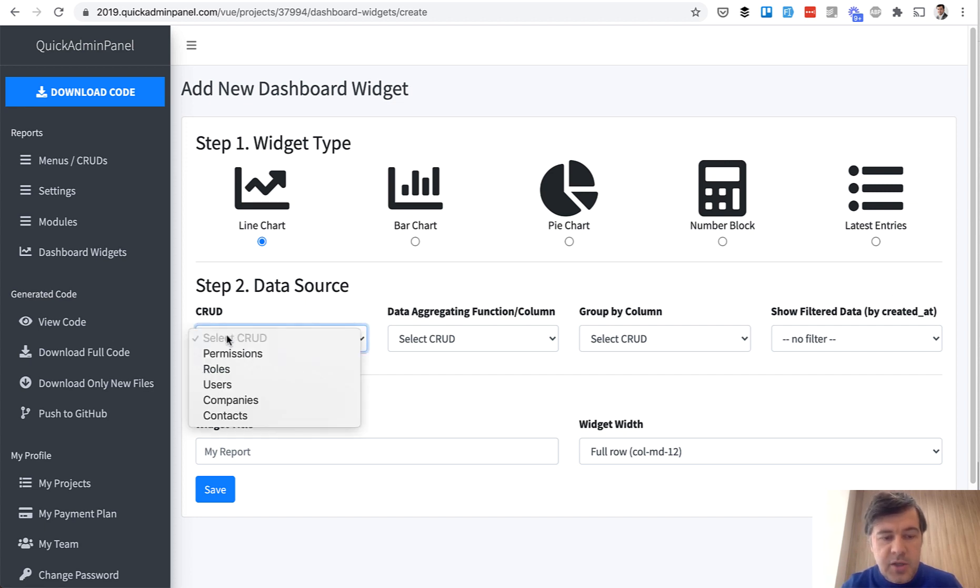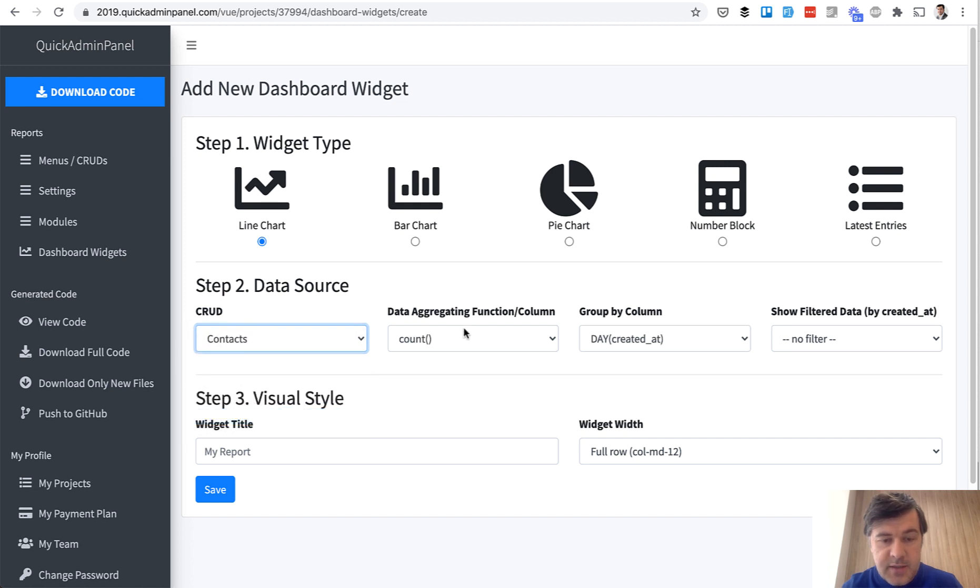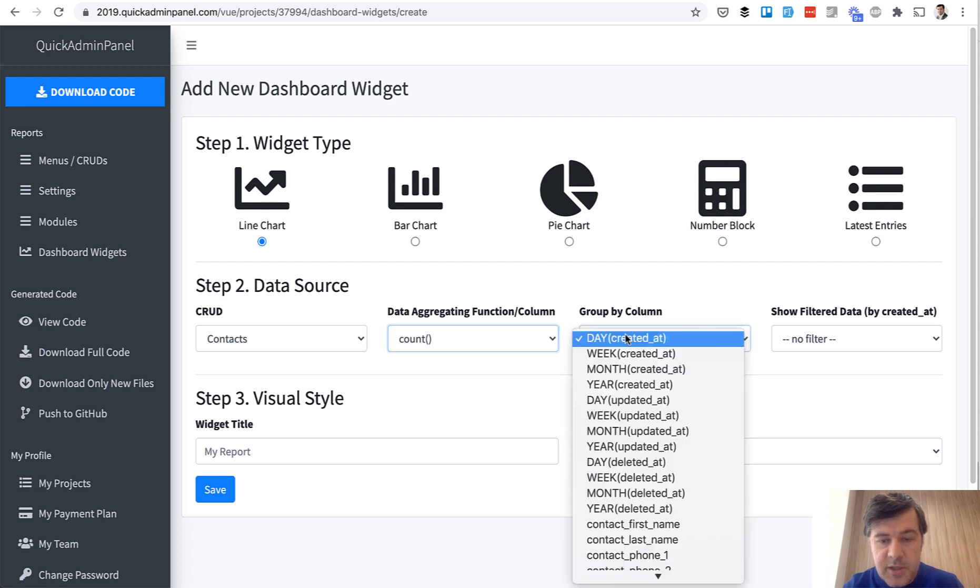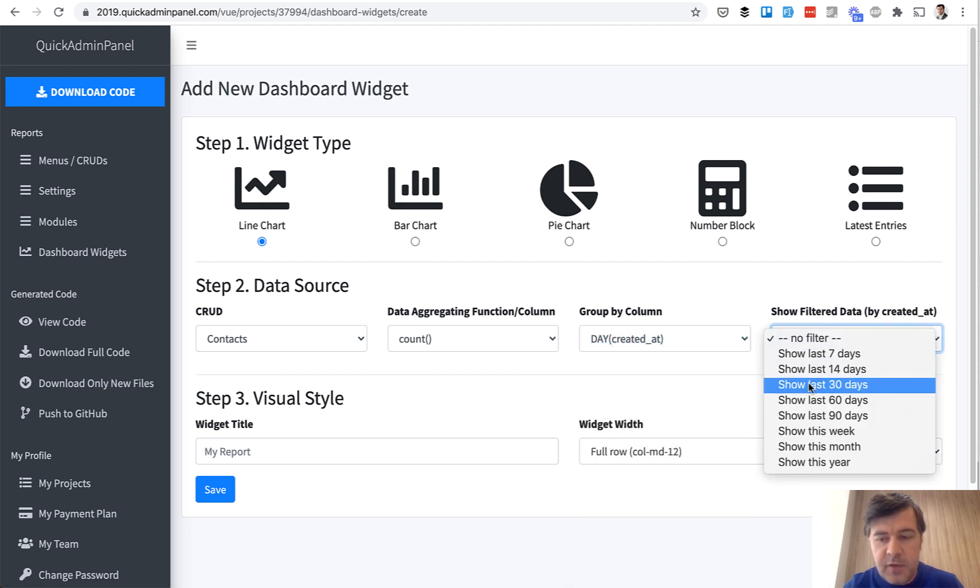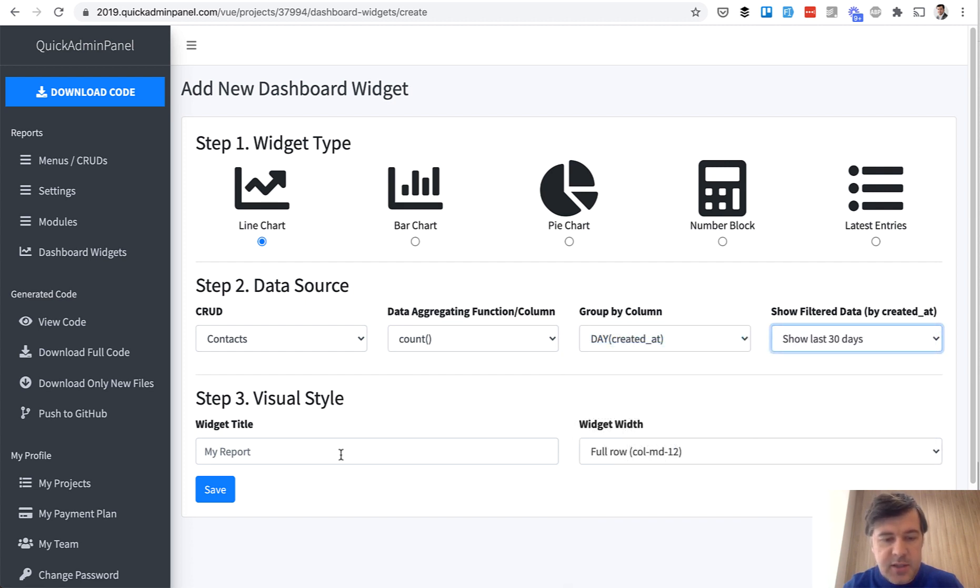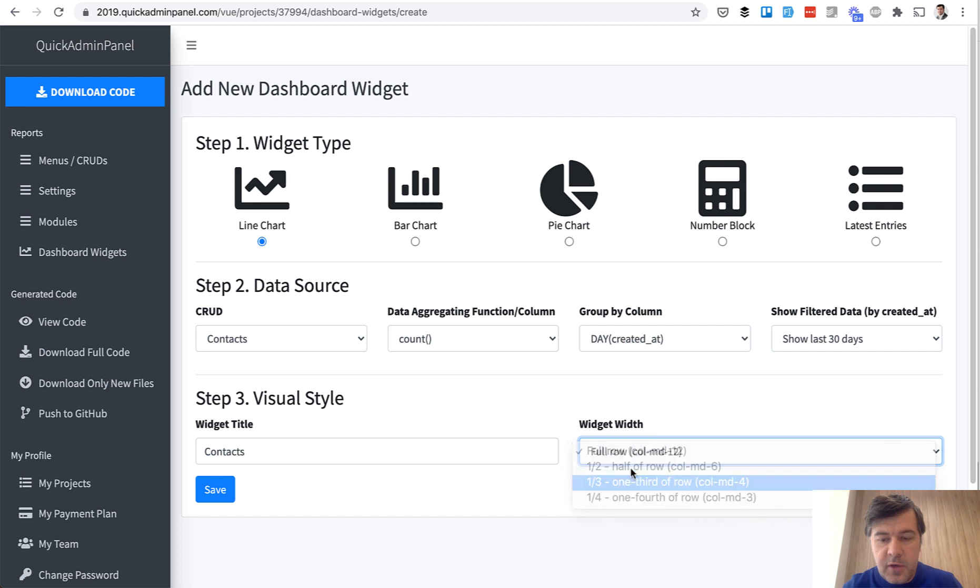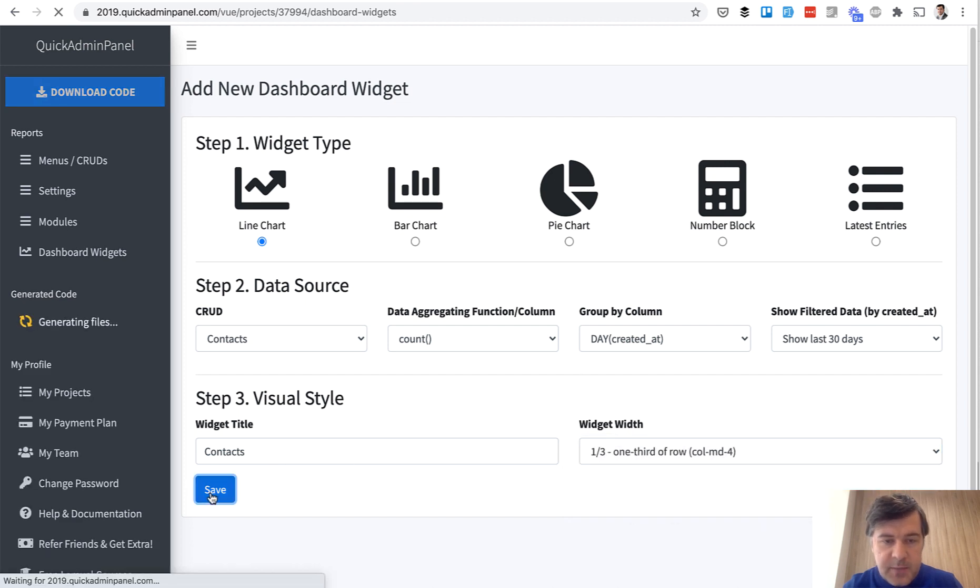For example, Line Chart from Contacts, so how many new Contacts were added per day. Count of Contacts, Group by Day Created At, and filter Last 30 Days, and let's make a width of one-third of a row. We save that.